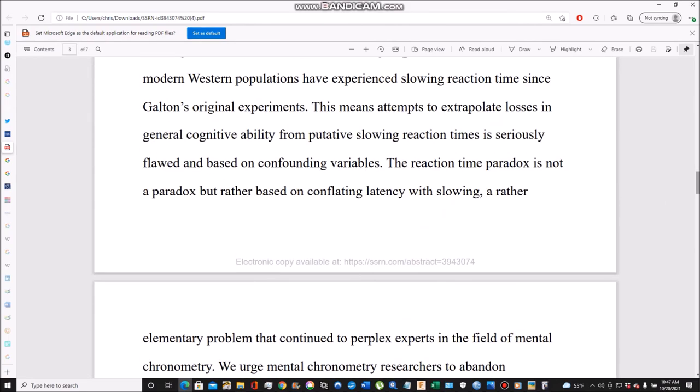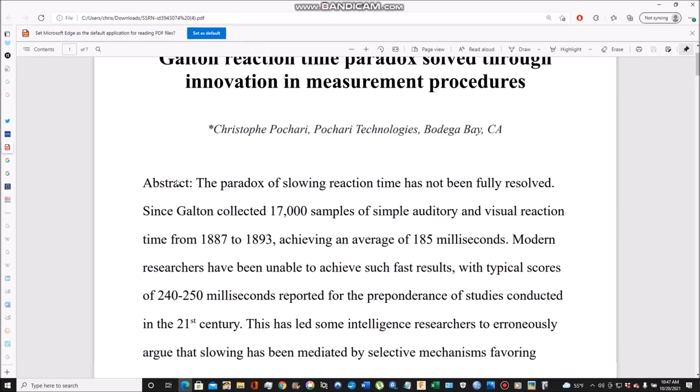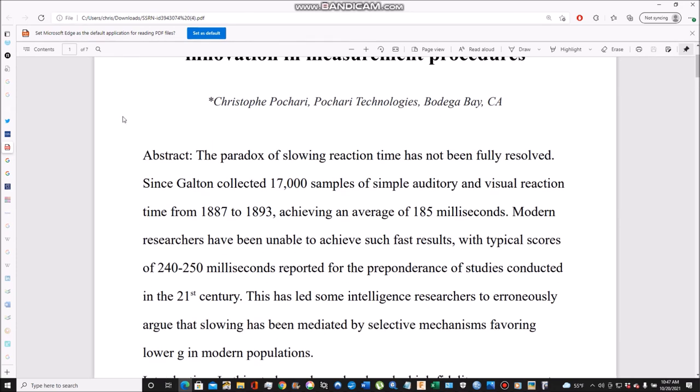In conclusion, the paradox of slowing reaction time has been solved. The implications are that intelligence has fallen only very slightly. It may have fallen because reaction time is an imperfect measure of intelligence, only correlated with g or IQ at about 0.3 to 0.4.